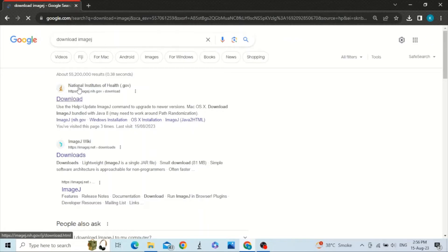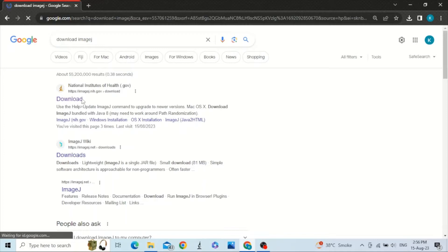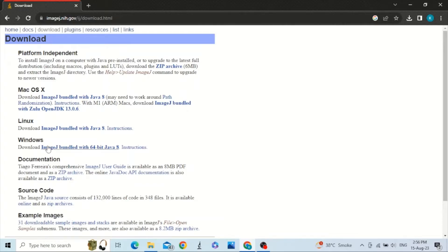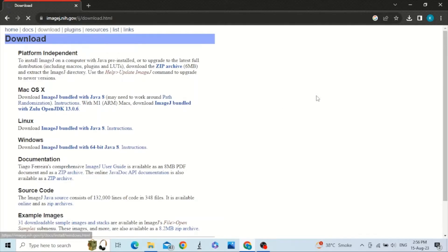This will take you to the National Institutes of Health website. Just go to downloads. You have different platforms like Mac, Linux, and Windows. I have Windows platform, so I will click it to download it.